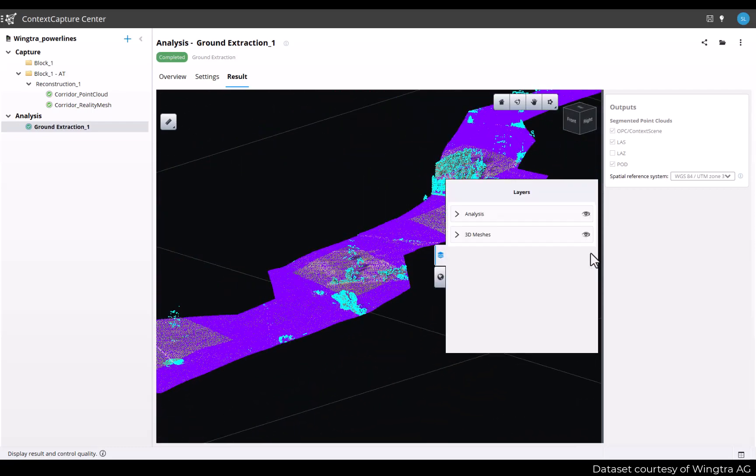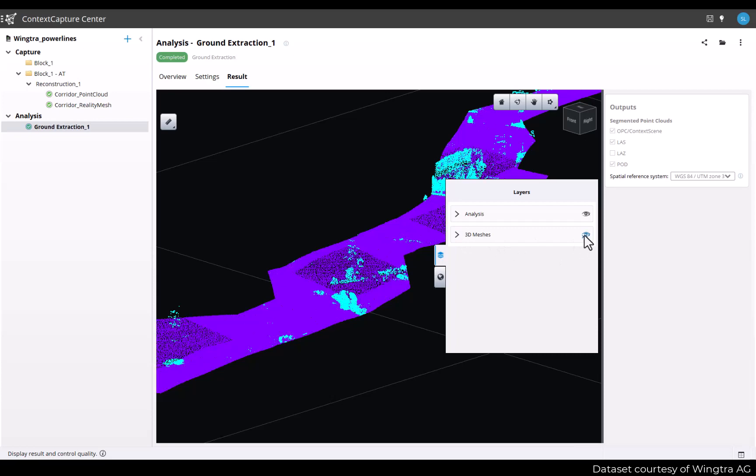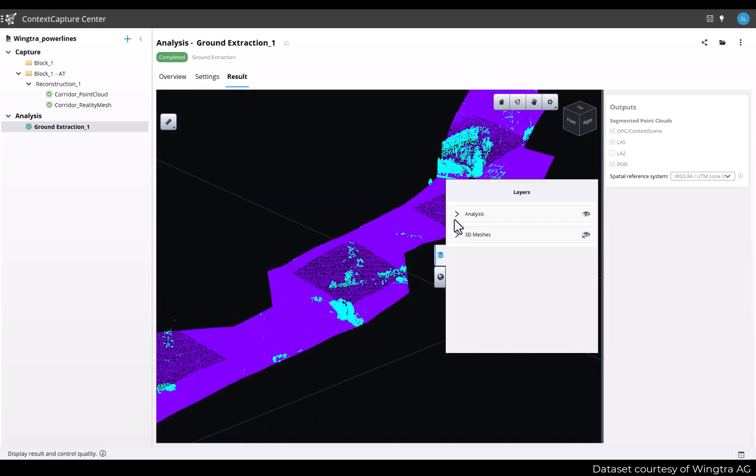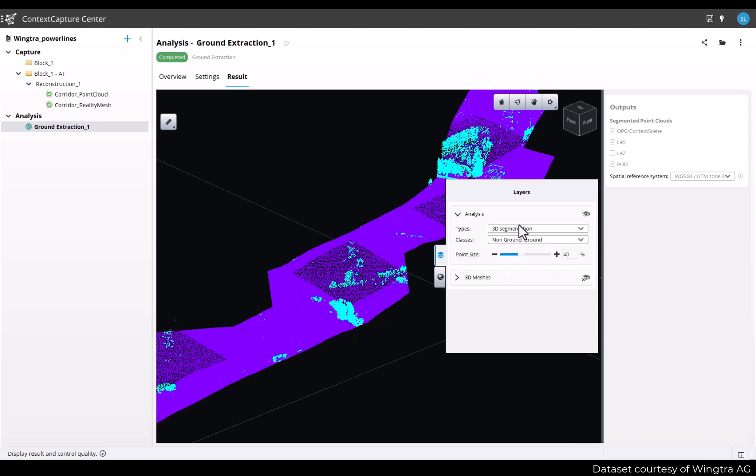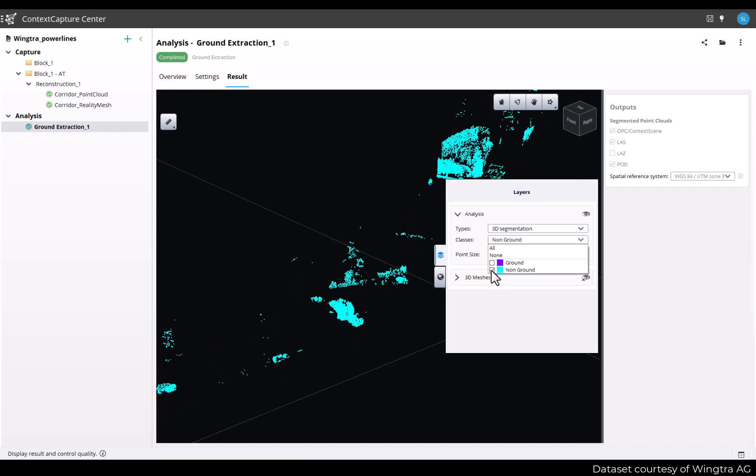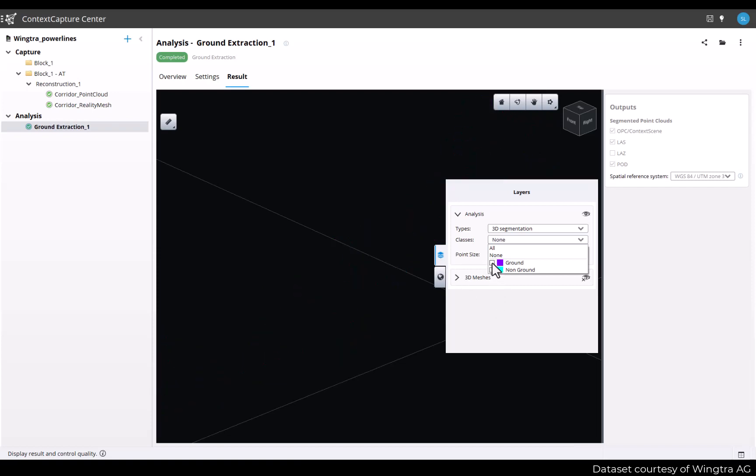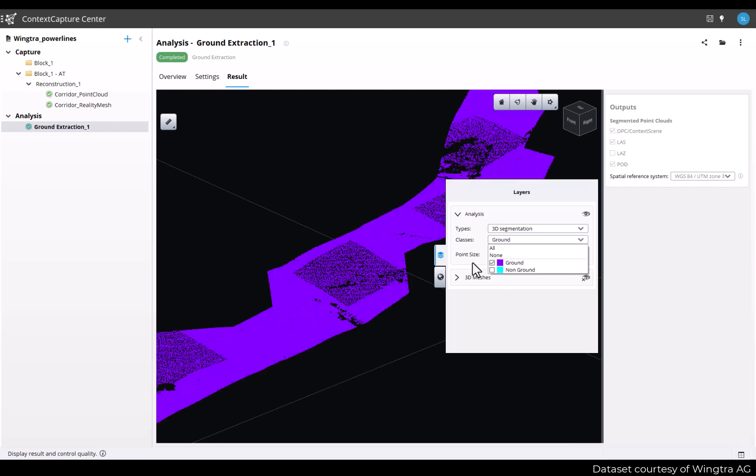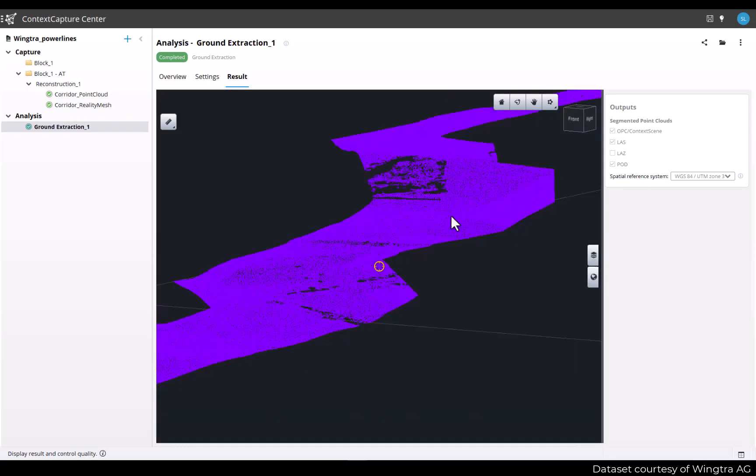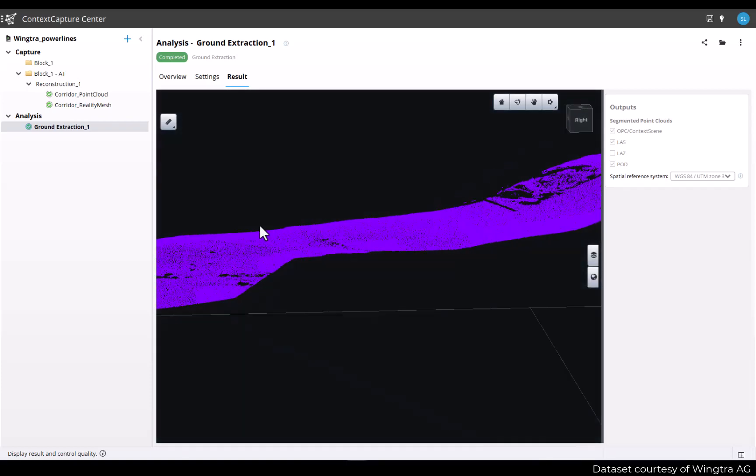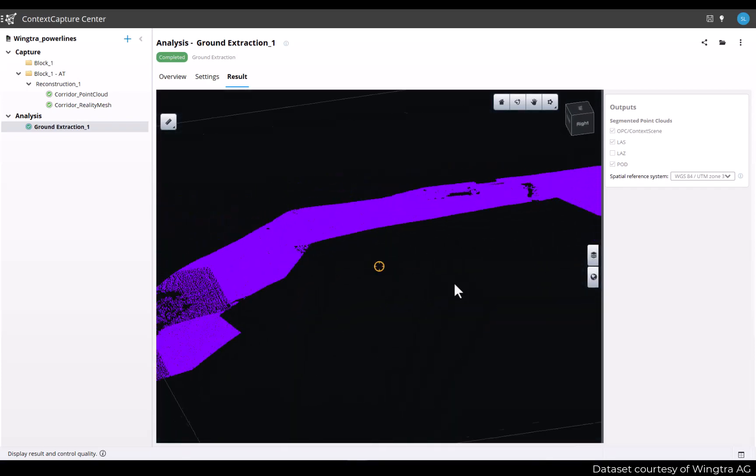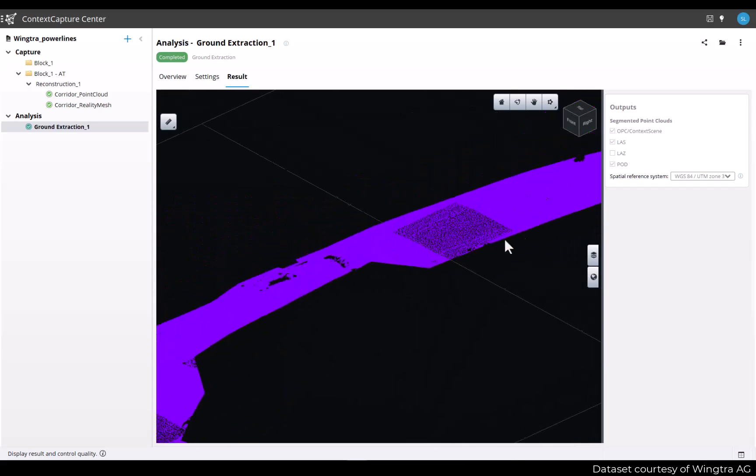To help with quality assessment, you can use the layers tool to adjust what you want to see on screen. You can toggle the reality mesh on and off. And for the analysis, you can choose which classes you want to display on screen. In this tech preview, there are no editing capabilities for the point cloud classification. So you will have to rely on third-party applications to adjust it if necessary.